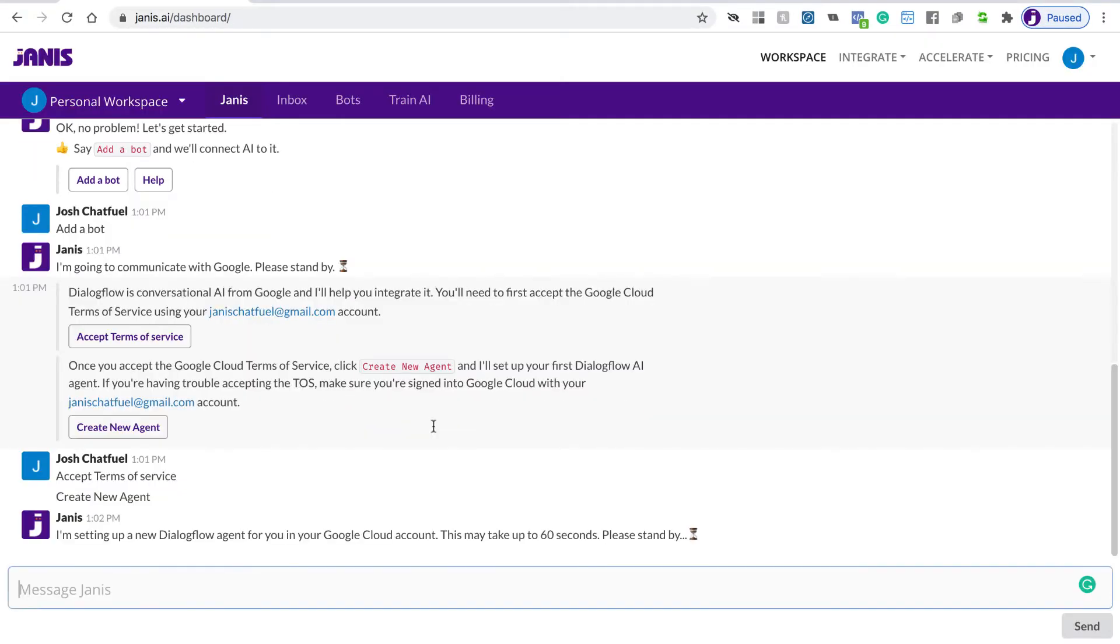Janus is now setting up that Dialogflow agent for you in Google Cloud. It's configuring the whole account, so just give it a minute, and then when it's done we can continue the setup.